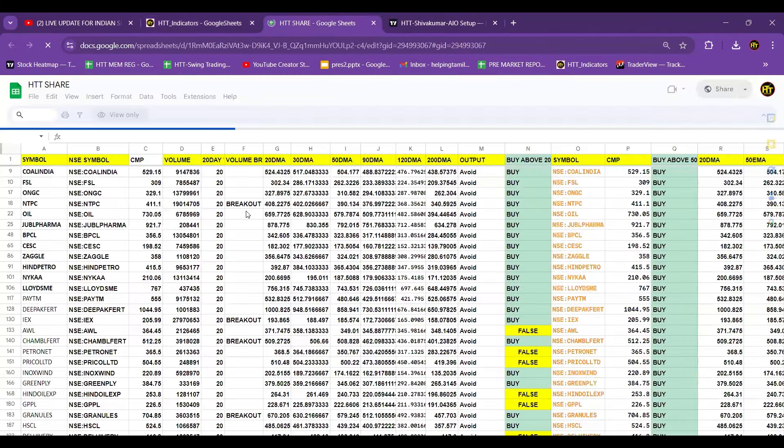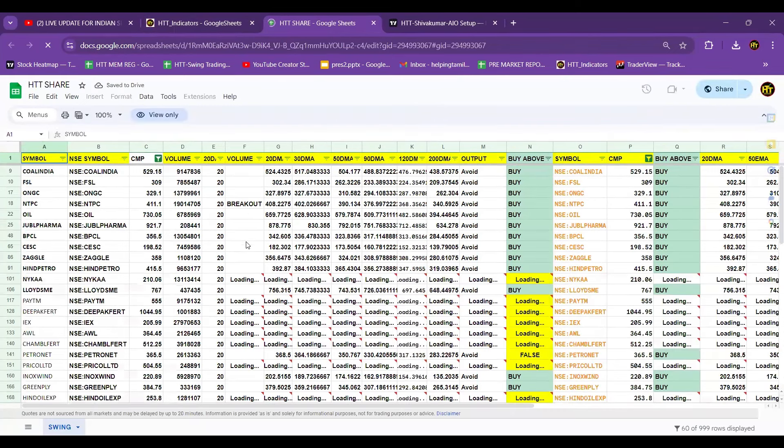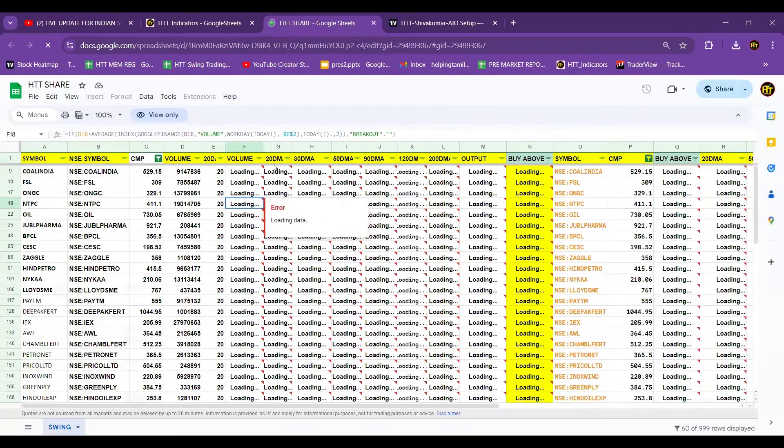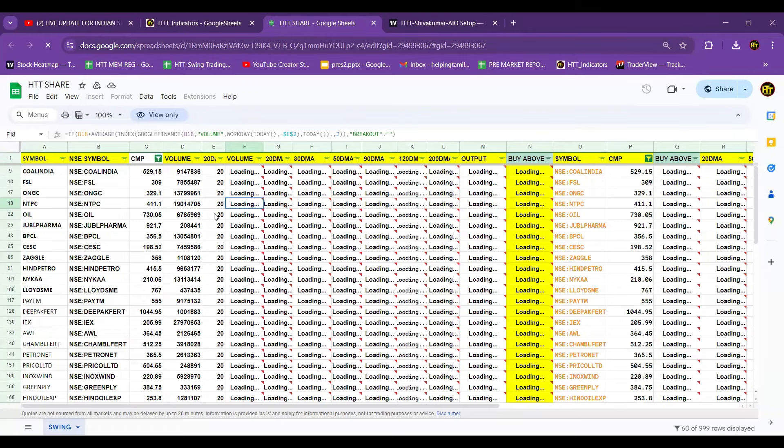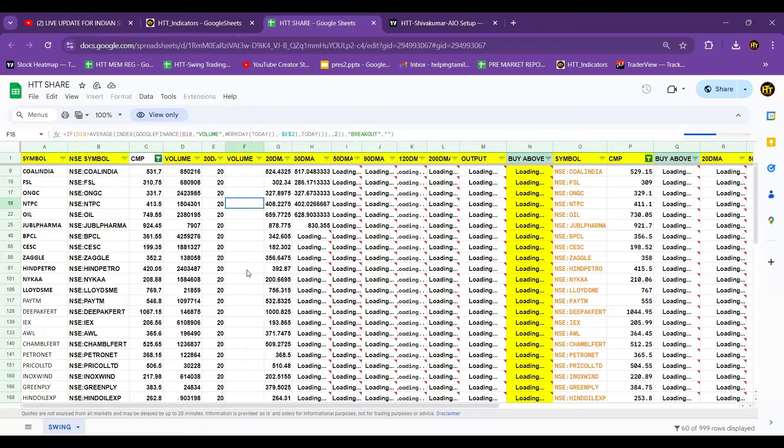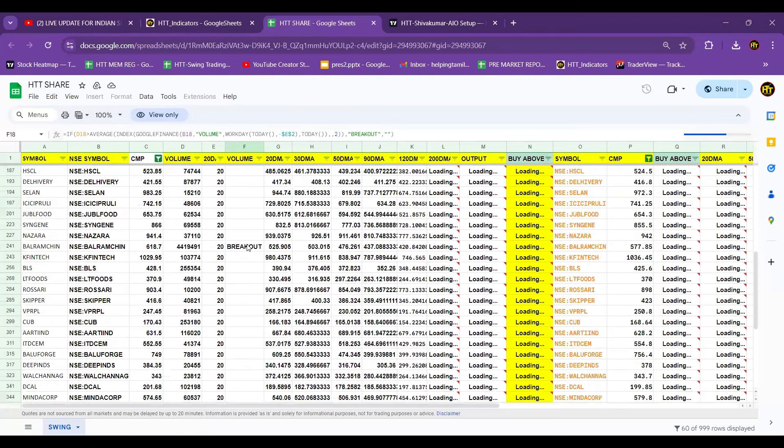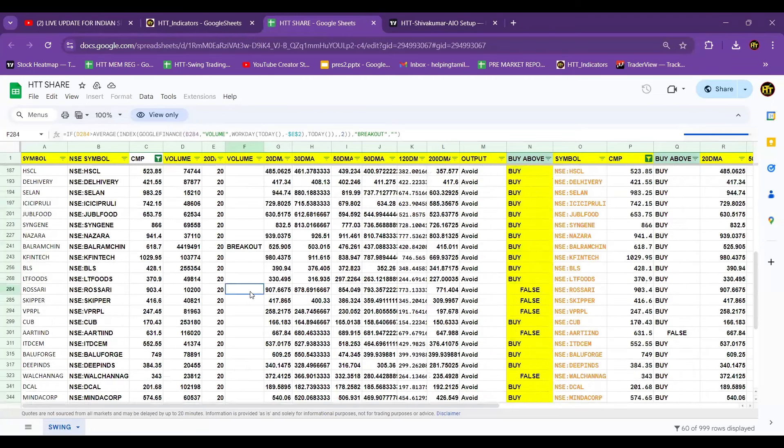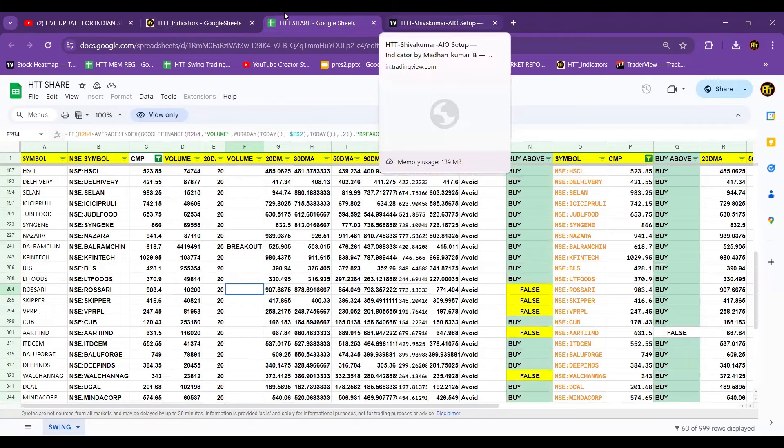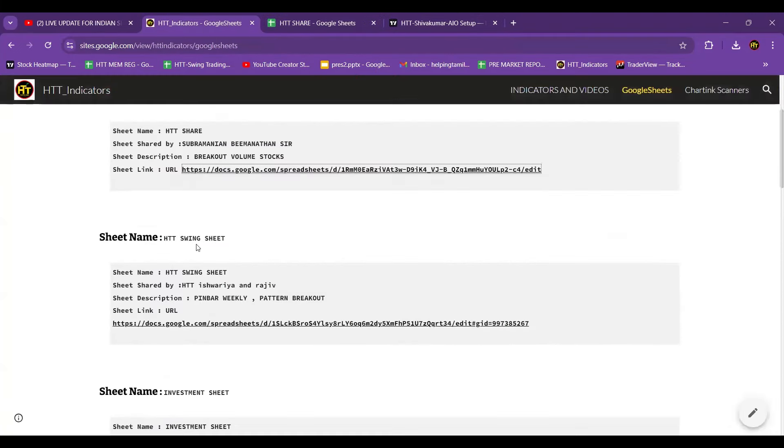It is the source. NTPC breakout, so this is volume, DMA, EMA. So this is intraday, swing, swing, breakout. So you can check entry, same swing sheet, continue.